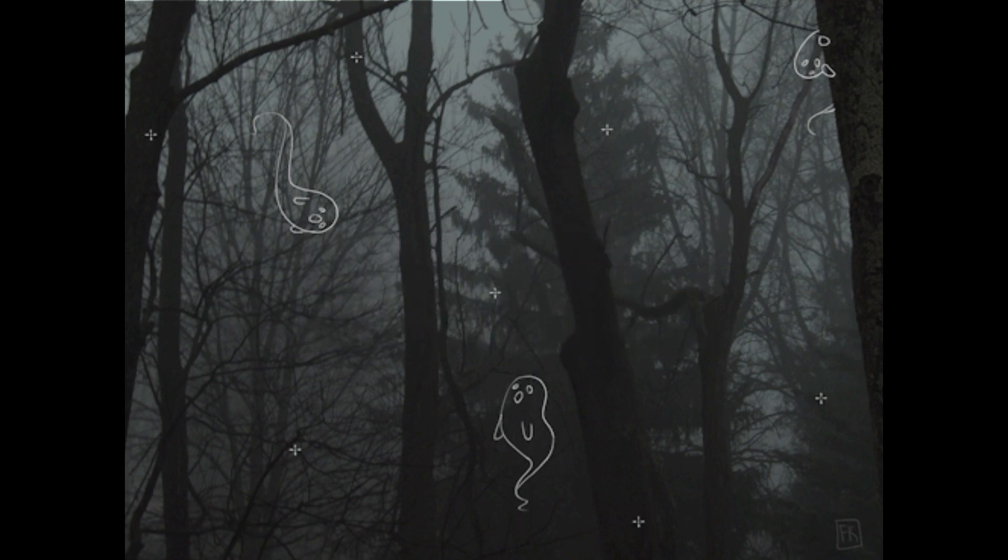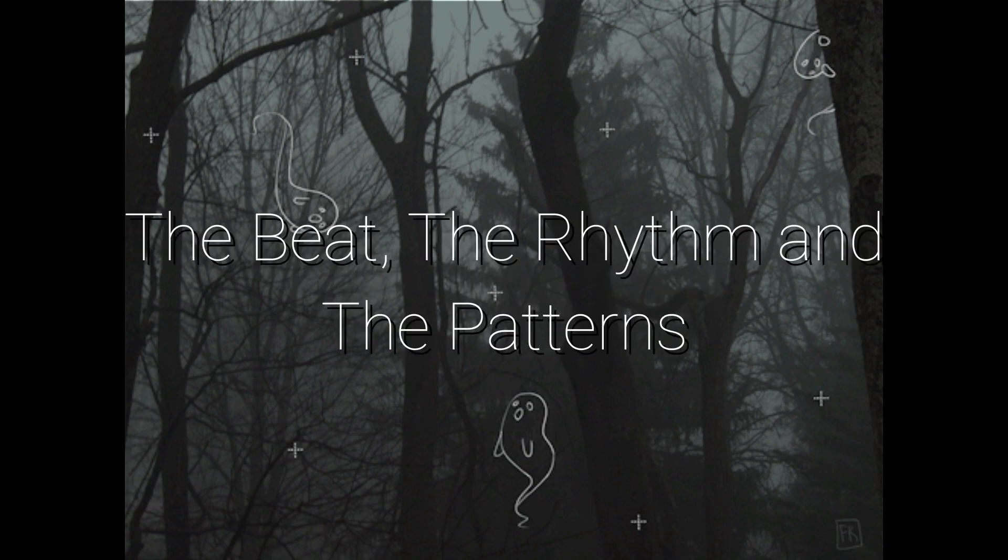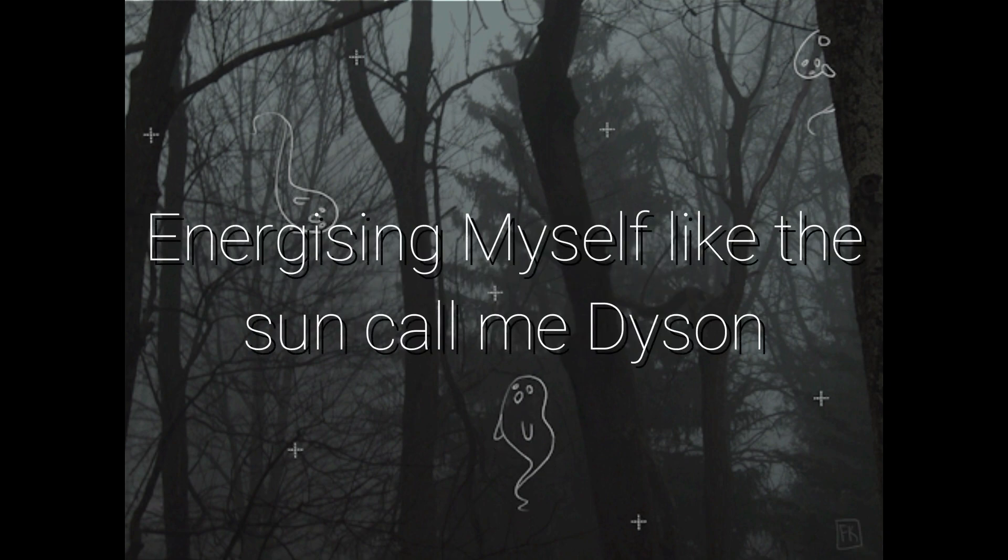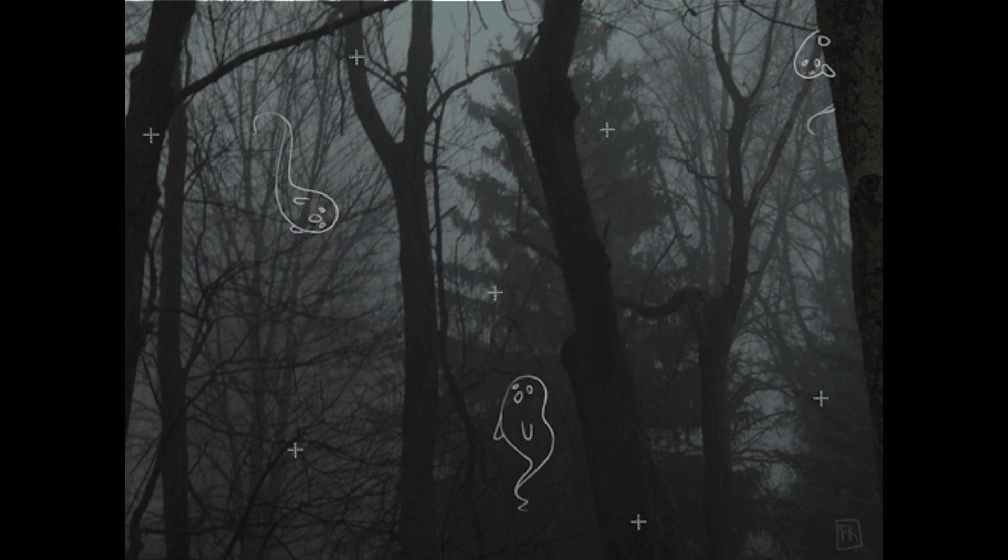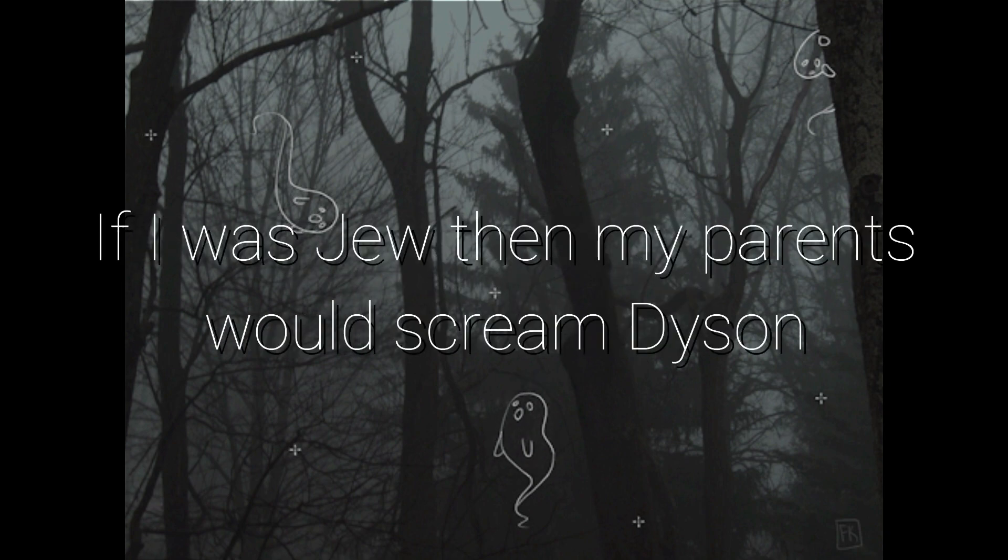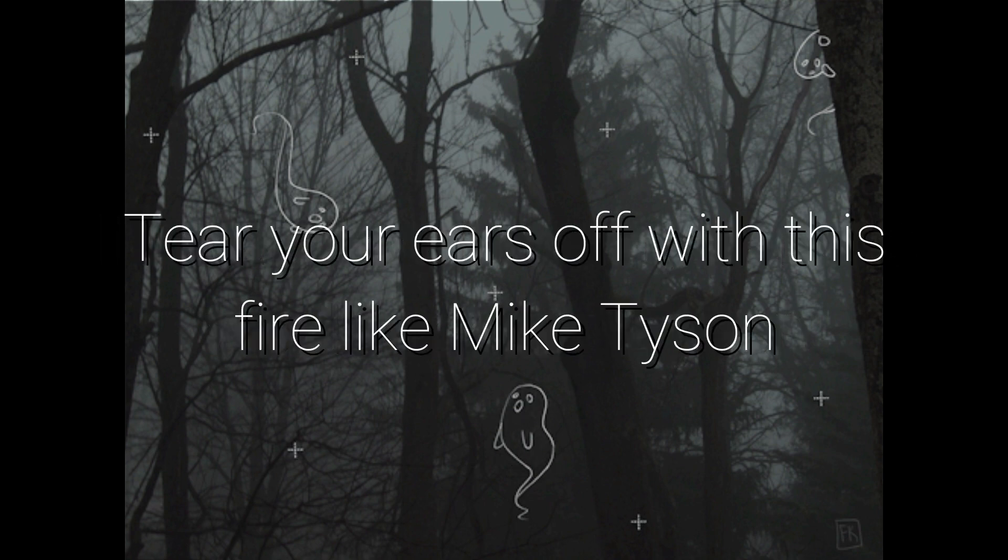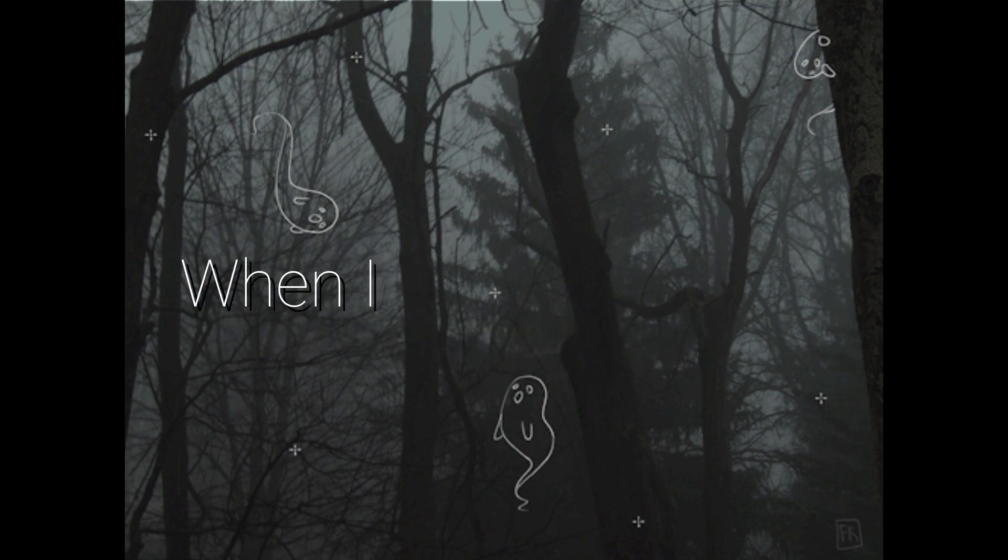I'm happy I got the beat, the rhythm and the patterns, energizing myself like the sun called me Dyson. If I was Jew, then my pants would scream Dyson, tear your ears off with this fire like Mike Tyson.